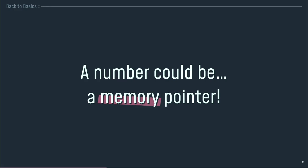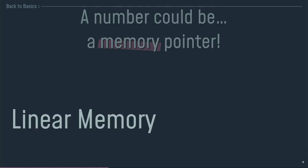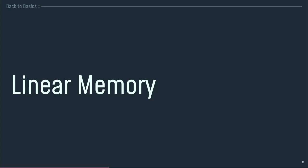Because a number can be a memory pointer. So I can use my number to point to a memory cell and access the memory cell directly into my wasm module. Let me introduce you to the linear memory. This is a concept. You've got virtual memory instantiated into your JavaScript module. And you can access it through your JavaScript code or through your wasm code. And you can share your part of elements, your variables from one module to another.